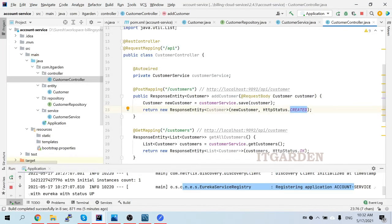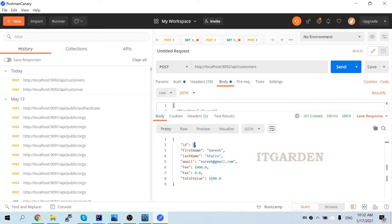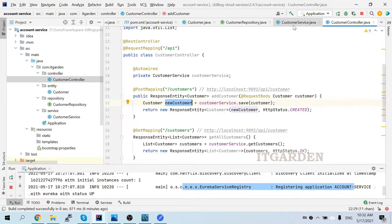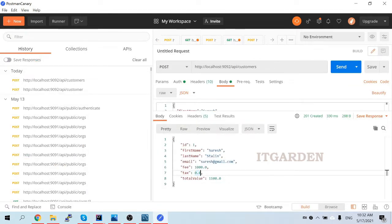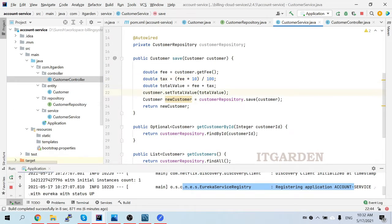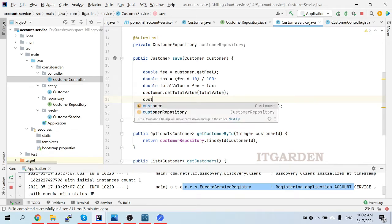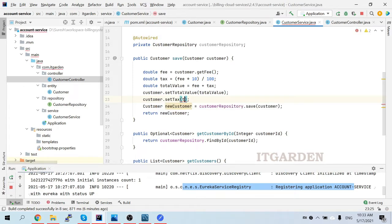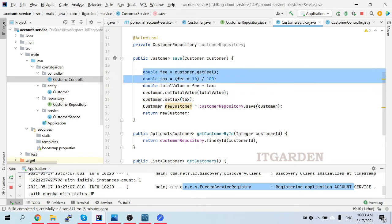After successful save, the new customer object is returned with a newly generated ID of 1. However, I can see the tax field is showing as zero even though total value calculated correctly as 1100 (1000 fee + 100 GST at 10%). The issue is I'm not setting the tax value into the customer object before saving. The fix is simple: add customer.setTax(tax) in the service method. That's why it's not populating. We are able to store the customer data successfully though.